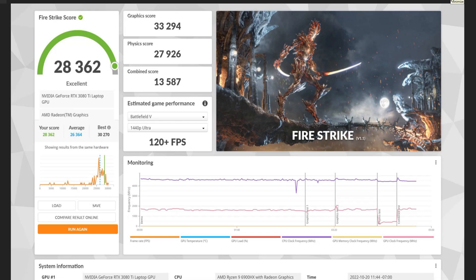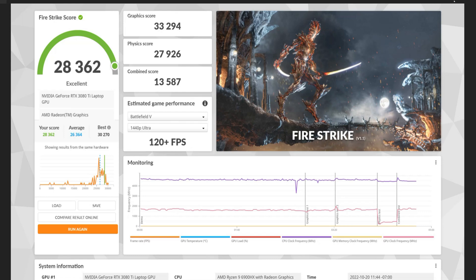Firestrike, we got a graphics score of 33,294, Physics score of 27,926, and then a combined score of 13,587. We got an excellent score, which was just in the middle of average and best. Best being at 30,000, just south of that. And we got 28,362, which is great.